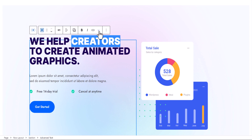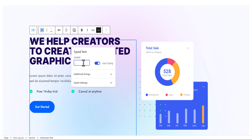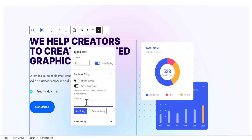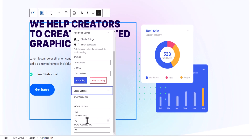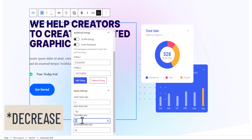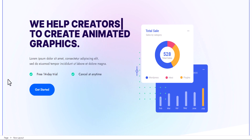Select the word and click on the dropdown menu. You will see the option 'Type Text' — click on it. In the cursor field, add a cursor character. Then in the additional strings section, add your strings: the first one is 'CREATORS,' the second is 'BLOGGERS,' and the third is 'YOUTUBERS.' Under speed settings, increase the type speed — let's set it to 100 milliseconds. Now the typing text effect is added to our heading.